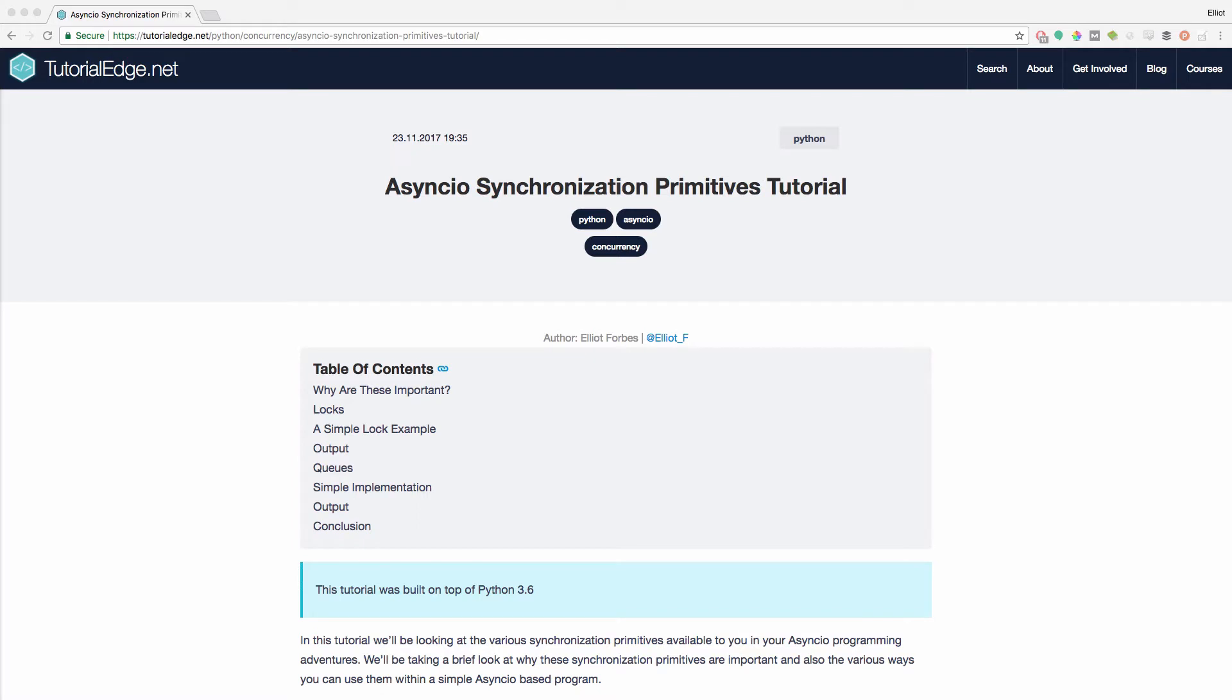The full text version of this tutorial can be found at TutorialEdge.net and I'll leave a link to this tutorial in the description below.